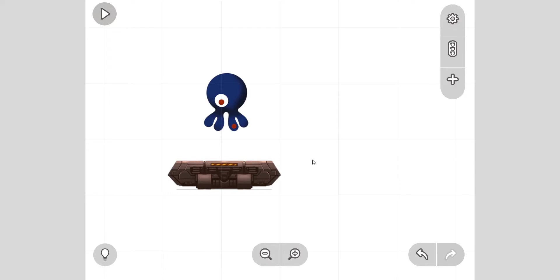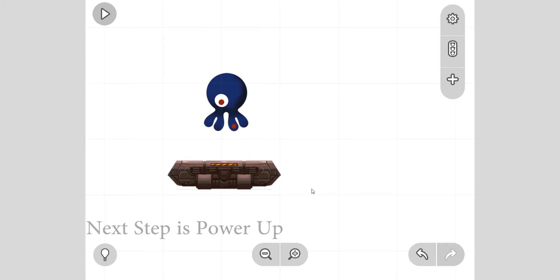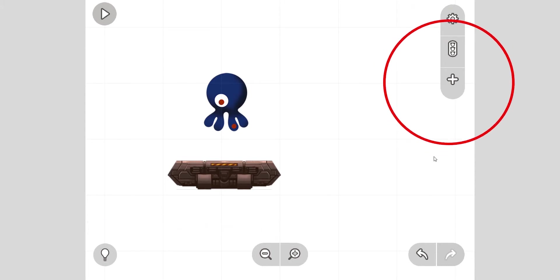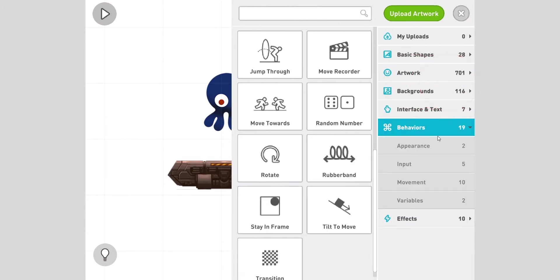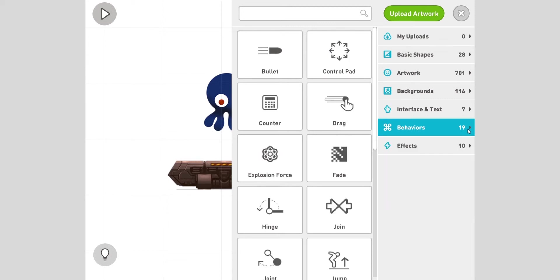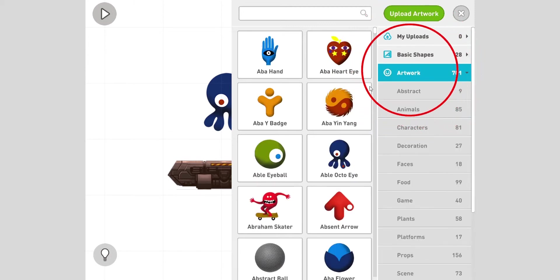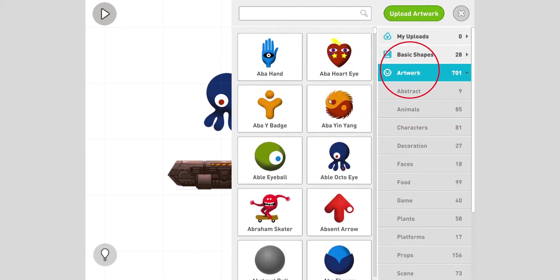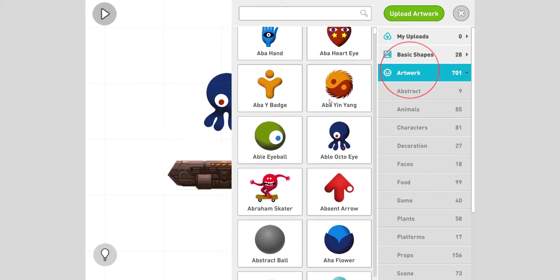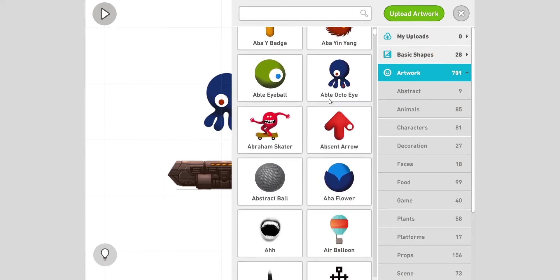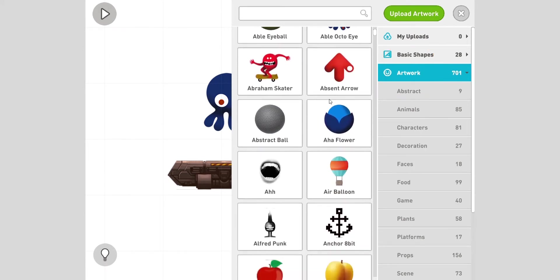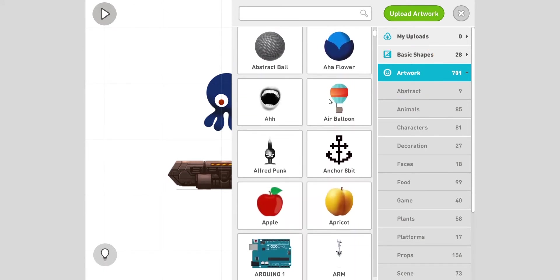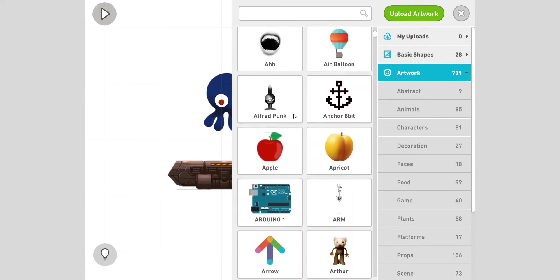Let's make a power-up for the octopus, like many games have, like the fire flower in Mario. So let's add a power up first. I'm gonna add a piece of food. Close behavior, it's open from last time. Artwork, okay. What's a good power up?